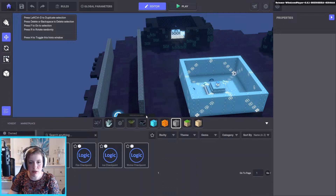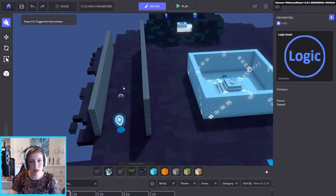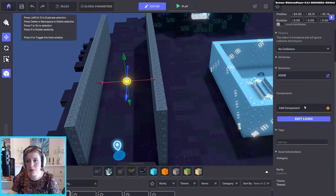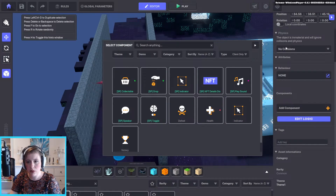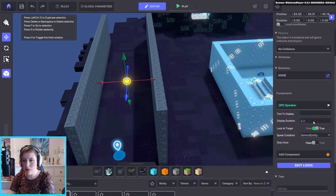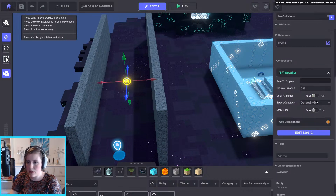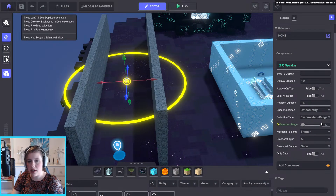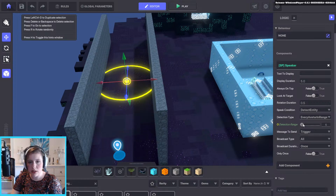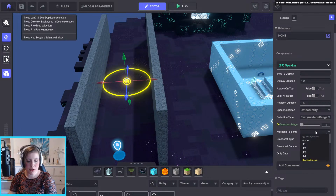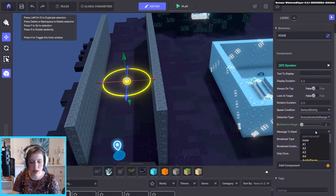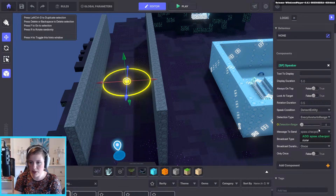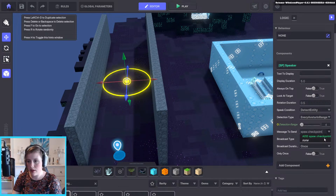So basically, if we were to spawn here, let's create a logic asset. Let's put a speaker. There it is. We don't want any text on that speaker, and it doesn't need to look at the target. Detect entity, yes. Every avatar in range. Let's decrease this one a little bit. And message to send, we can say spawn checkpoint.